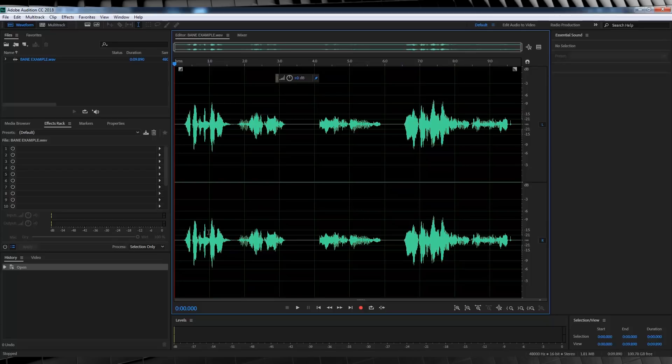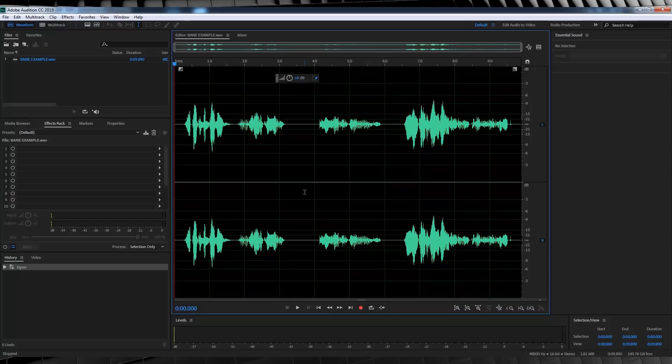Now there are some tutorials that encourage you to either cup your hands or speak into a cup as well, and I'm going to say don't do that because you're actually muffling and distorting the raw audio and that's not something you can actually fix in Audition.